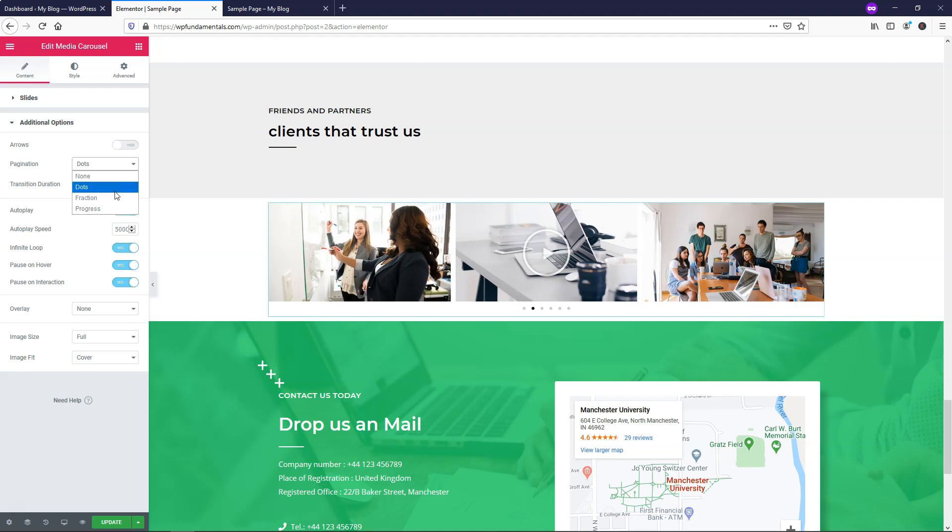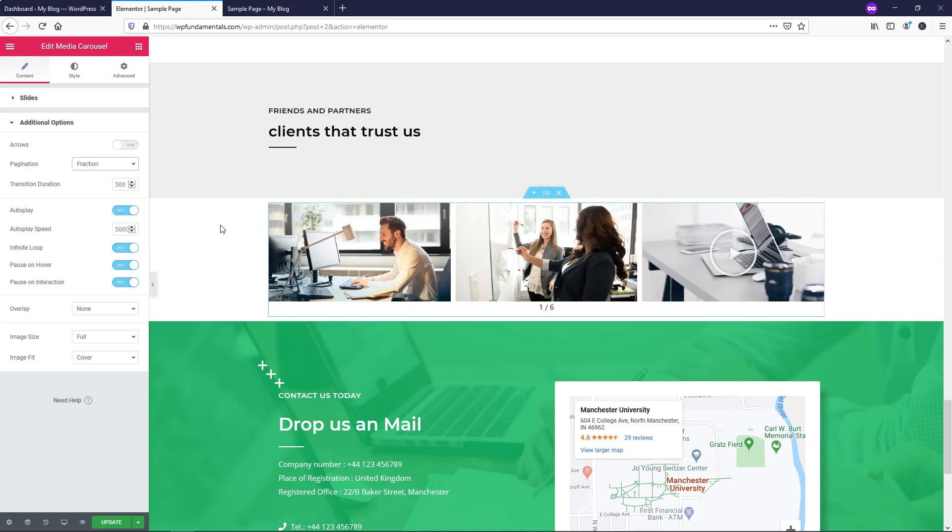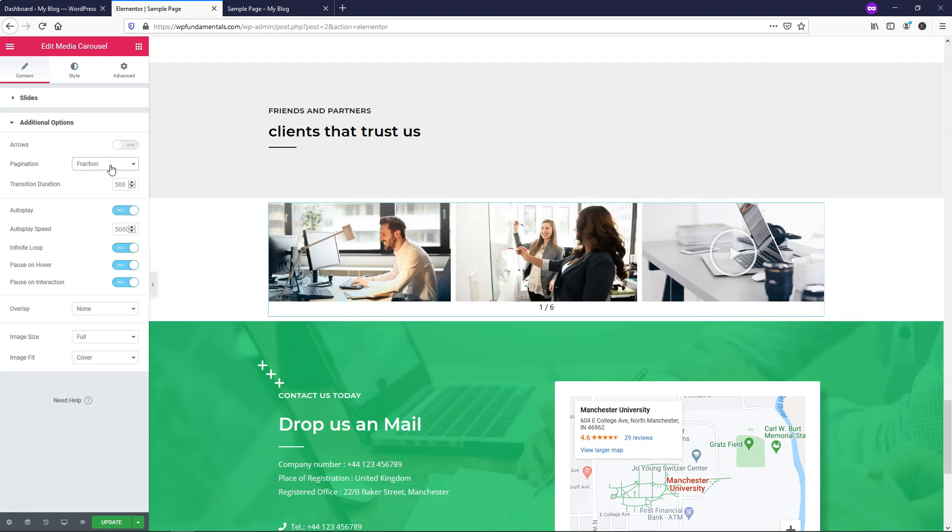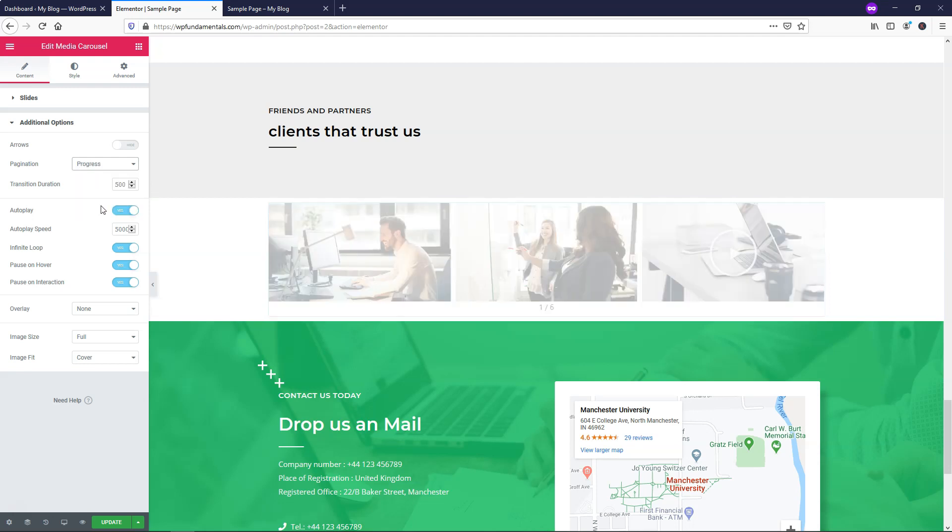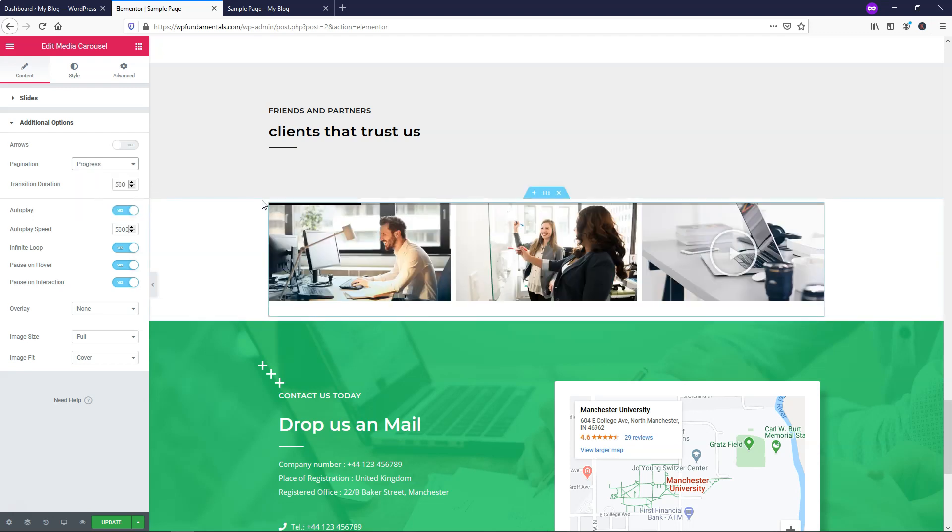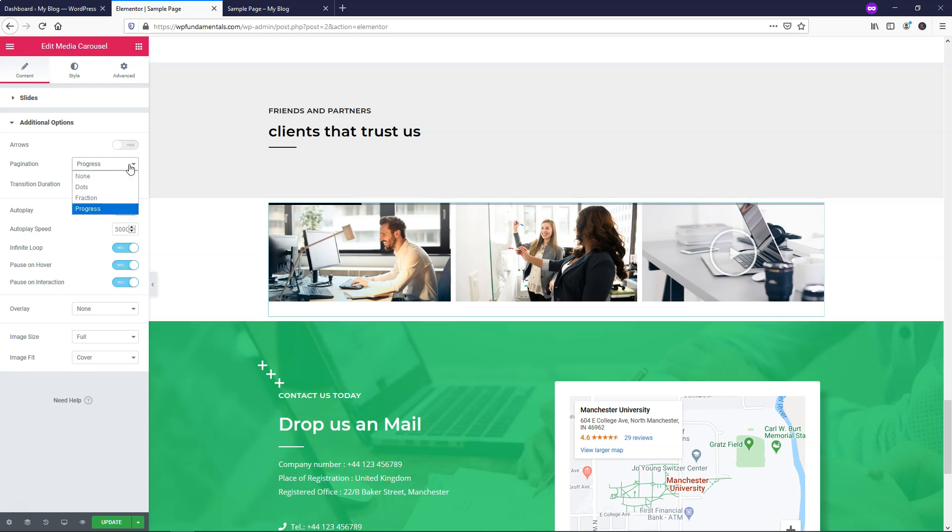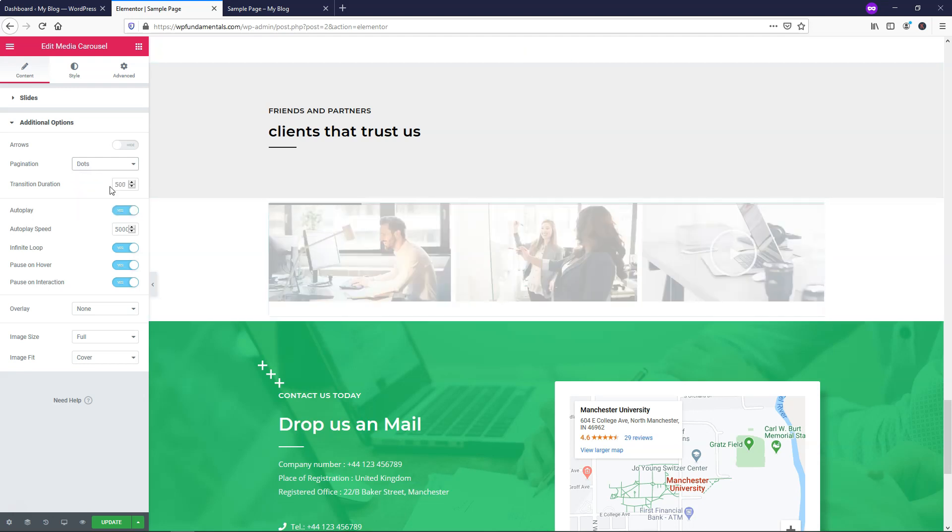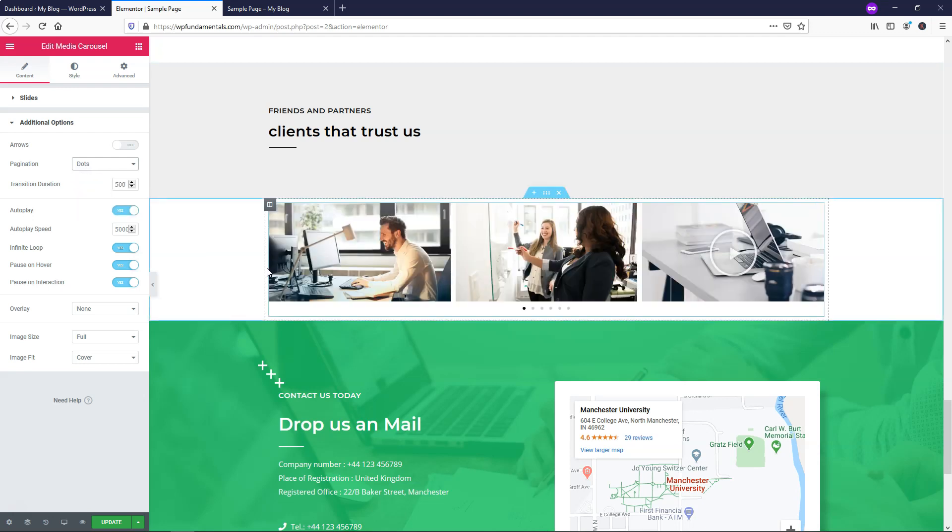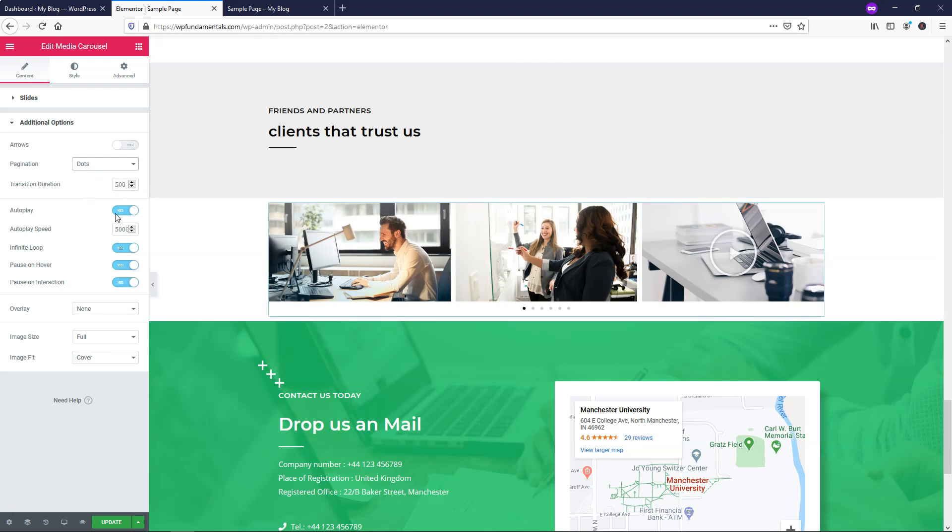So you can have actually different things like fractions. It'll say one out of six, so you know there's six different images there. And progress gives you this little bar at the top of the images. I'm not too crazy about that, but it is an option. I prefer to use the dots. I think people understand what that is more, but I do think the fraction would work fine as well.